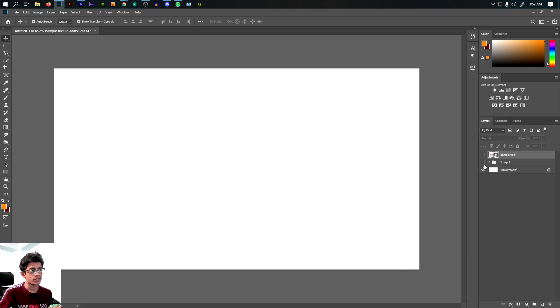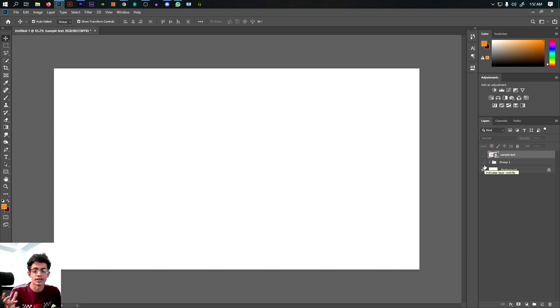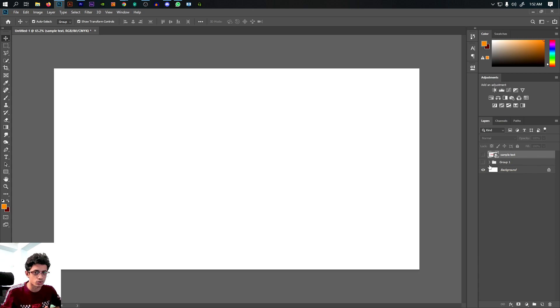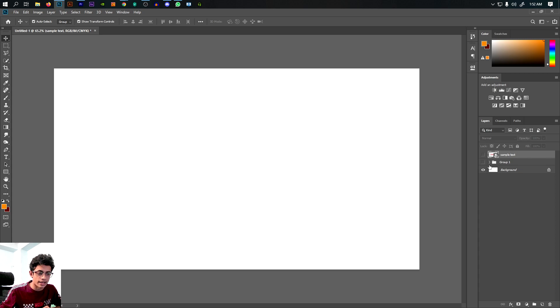So compared to Photoshop 3D, this plugin is the best option. We have the best results here. Please share the video and I'll see you in the next video.